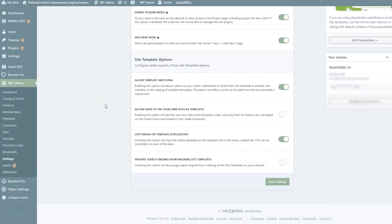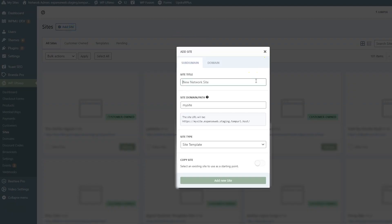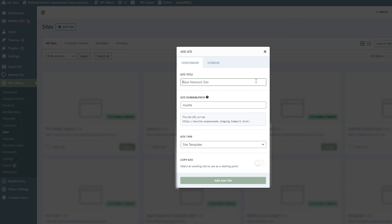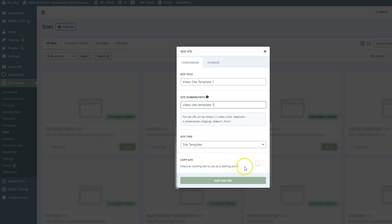Now that we have the settings done, let's create our first site. Go to WP Ultimo Sites and click Add Site. Give it a name — I'm calling mine Video Site Template One, because I'm going to make two templates to show how switching works. For the site domain path, use the same name in lowercase with dashes. For site type, keep it as Site Template. This time we are not going to copy a site, but I'll show you how that works later.